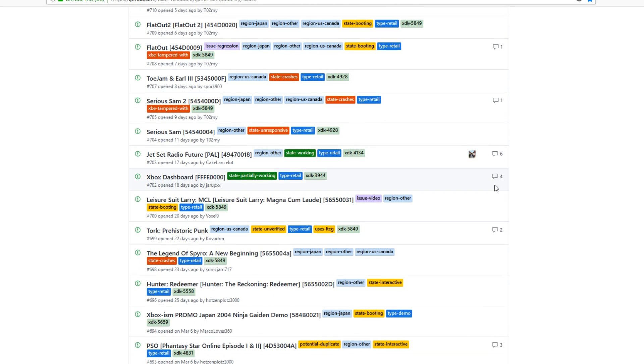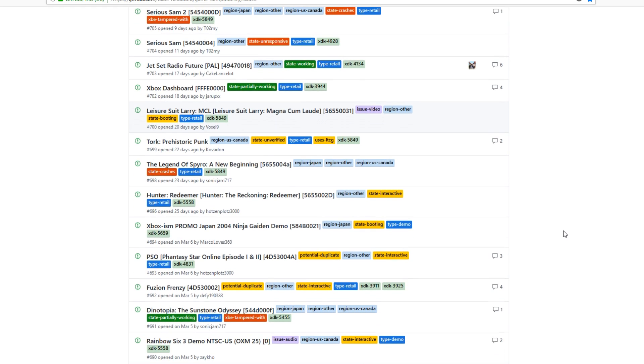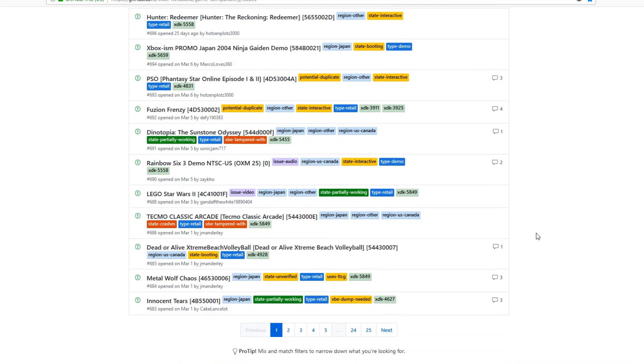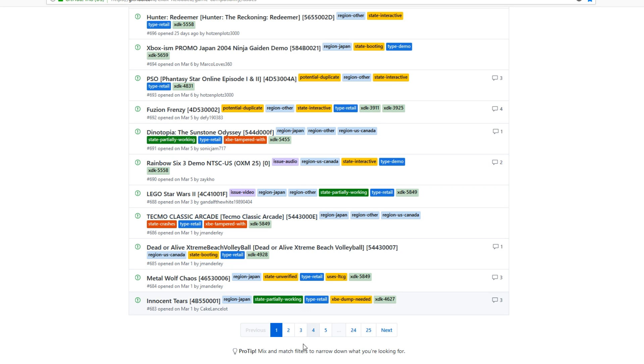If I scroll down a little bit here, you can see Jet Set Radio Future is working absolutely fine on the emulator. If we scroll down a little bit more, we can see that games like Lego Star Wars 2 is partially working and we have Dynatopia which is partially working, but there are lots of pages of loads of games that are currently working.